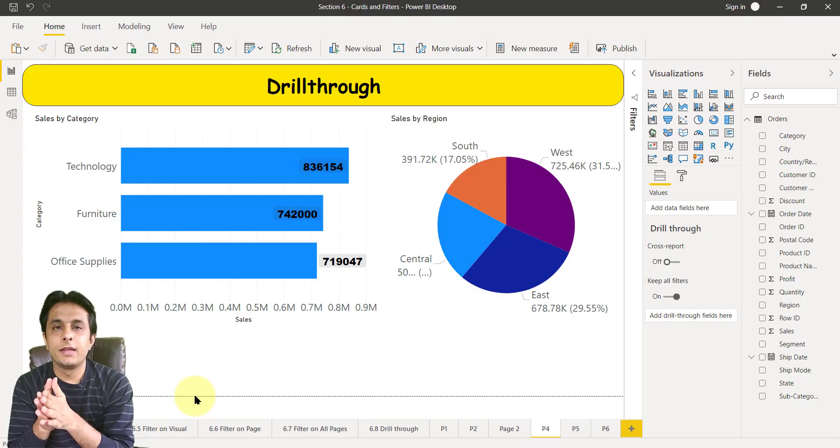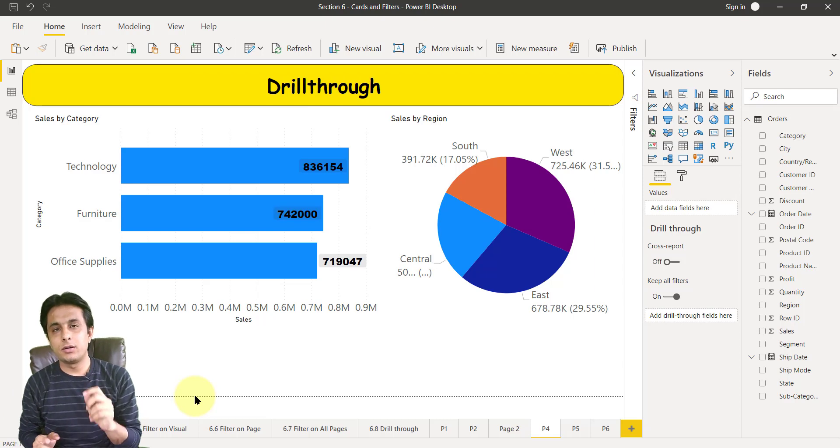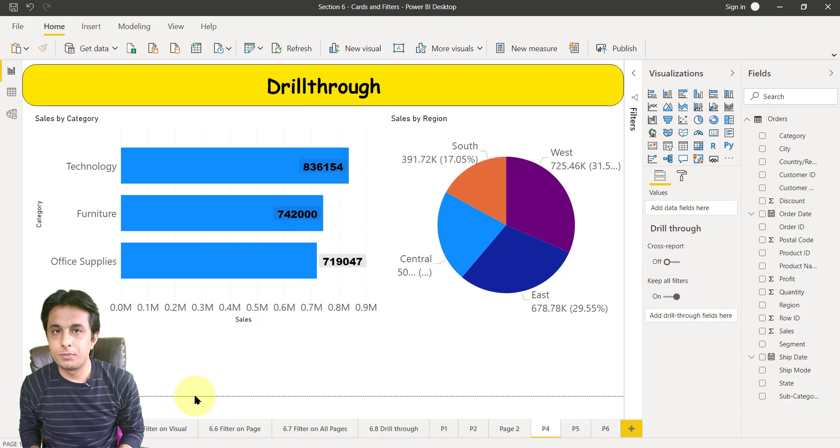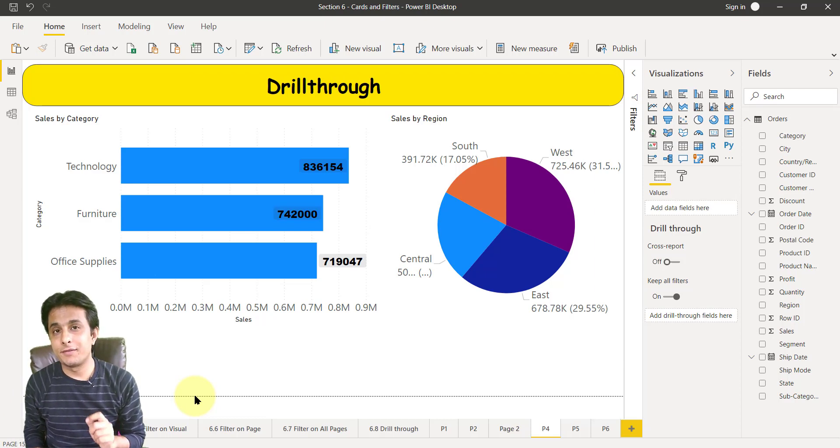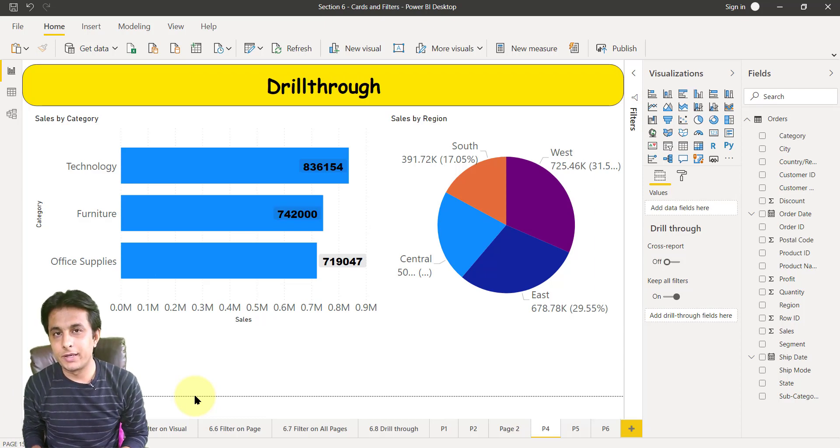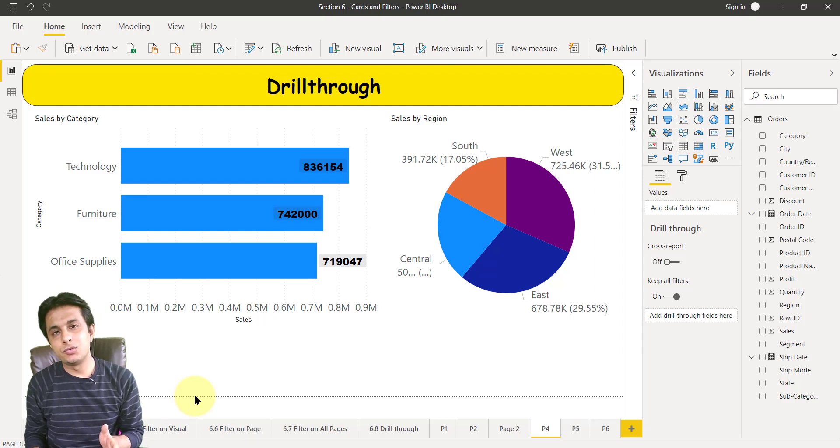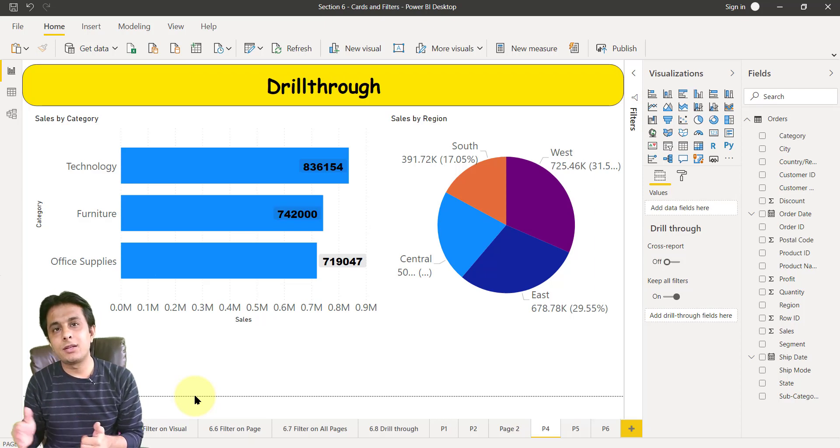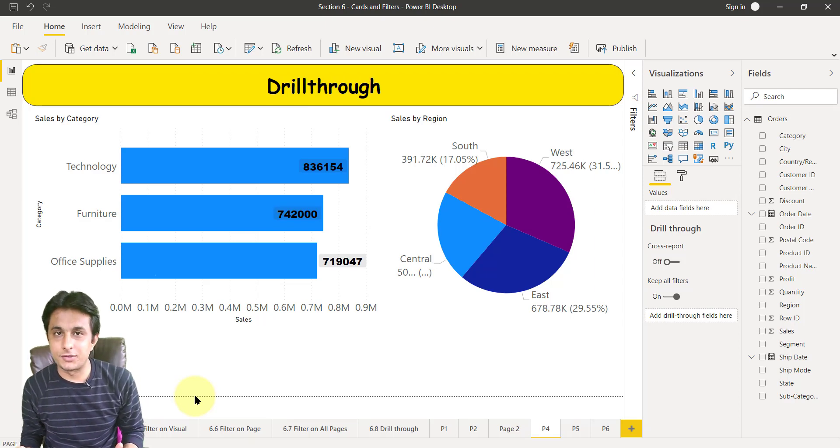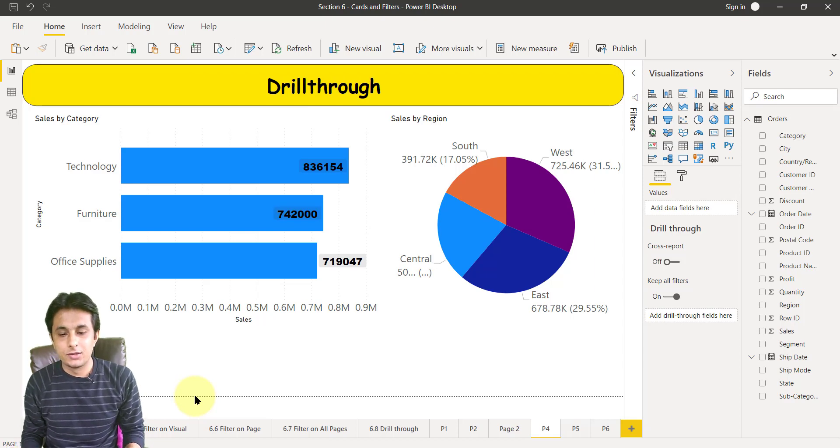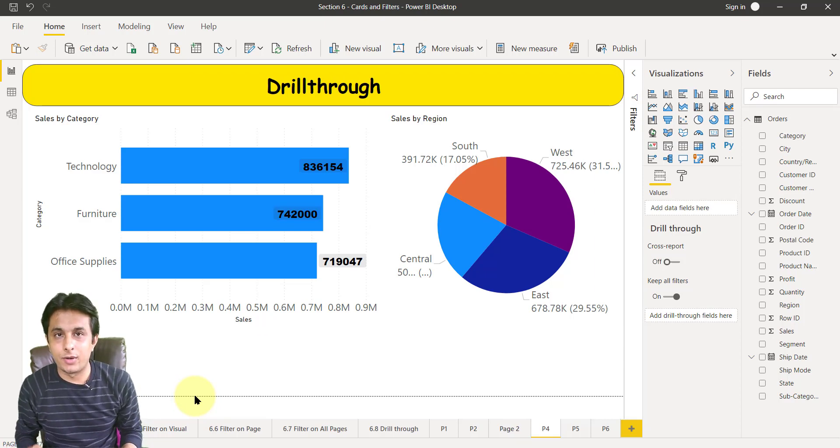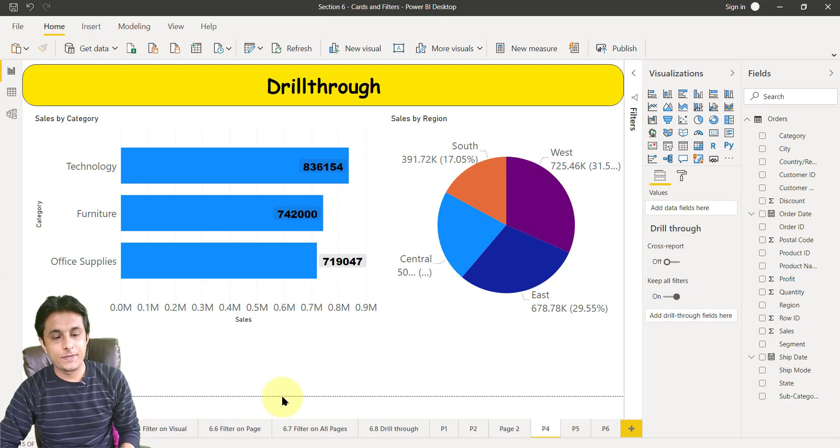Welcome back. In this video we'll see how to work on drill through in Power BI. Drill through is a very important topic in Power BI. It is used to drill down and navigate through different pages. So how do we use it and what are the advantages? Let us see that practically.